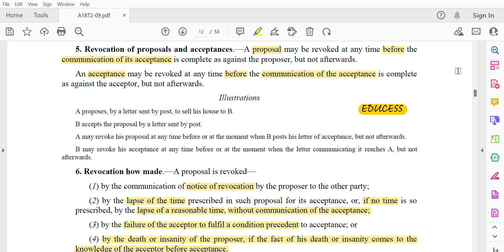Hi guys, I welcome you all back to my channel Edu Says, where we talk about educational success amalgamation. This is our video about revocations — Section 5 and Section 6 of the Indian Contract Act, 1872. Section 5 talks about the revocation of proposals and acceptances.